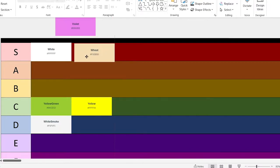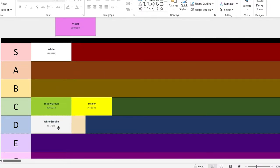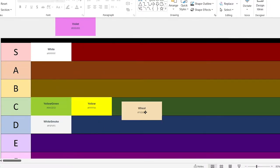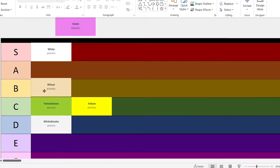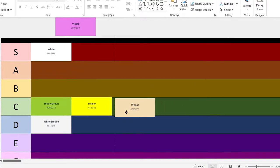Now, this is wheat. It's okay. Actually, a C.